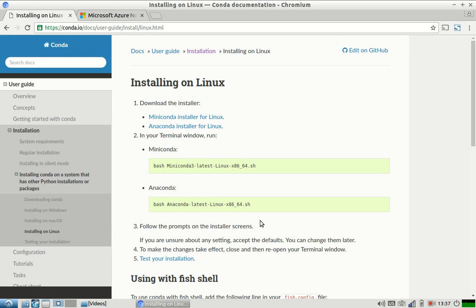This is how you can install. I hope you already have Python on your system. If you don't have, you don't need to worry. There are different ways you can install different libraries and Python. You can use pip, you can directly download it from the internet, download Python and install it.